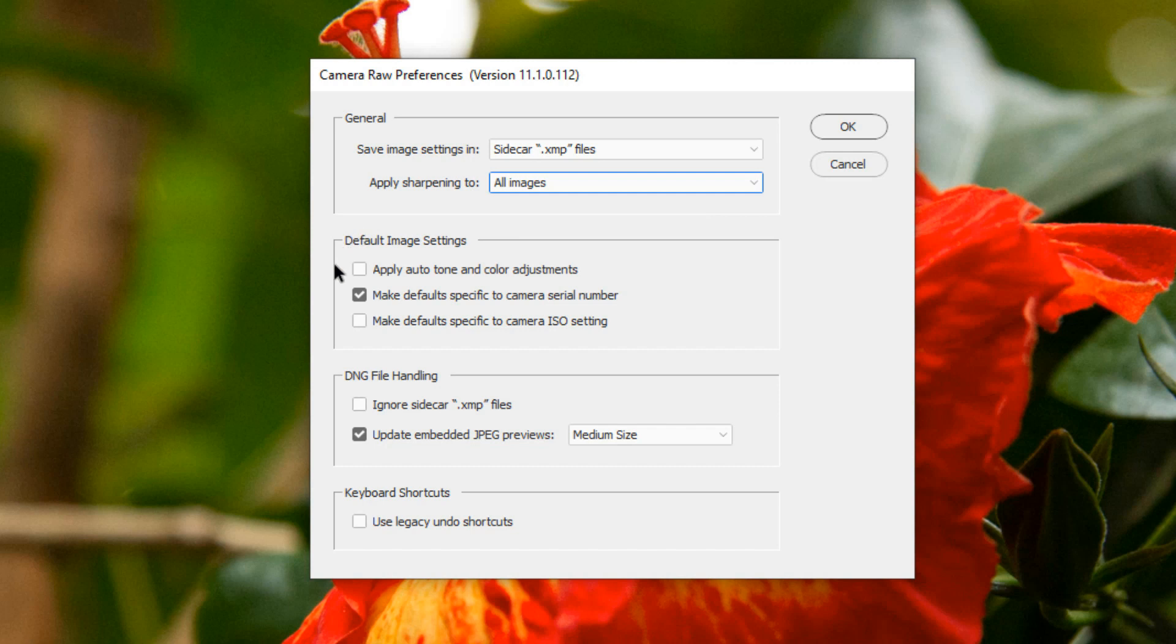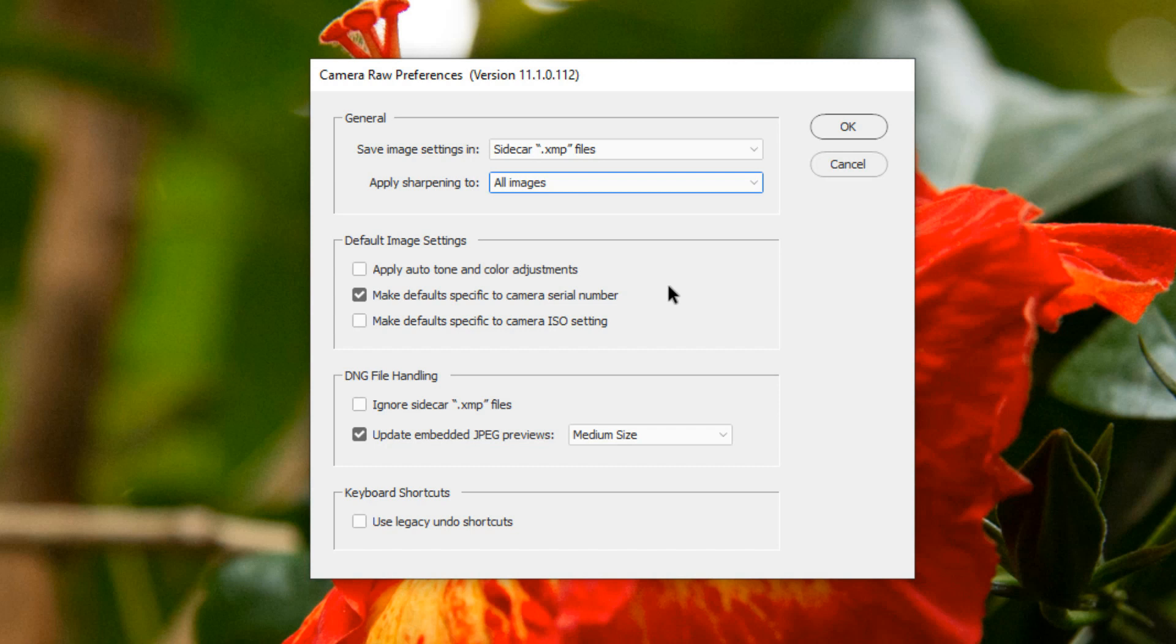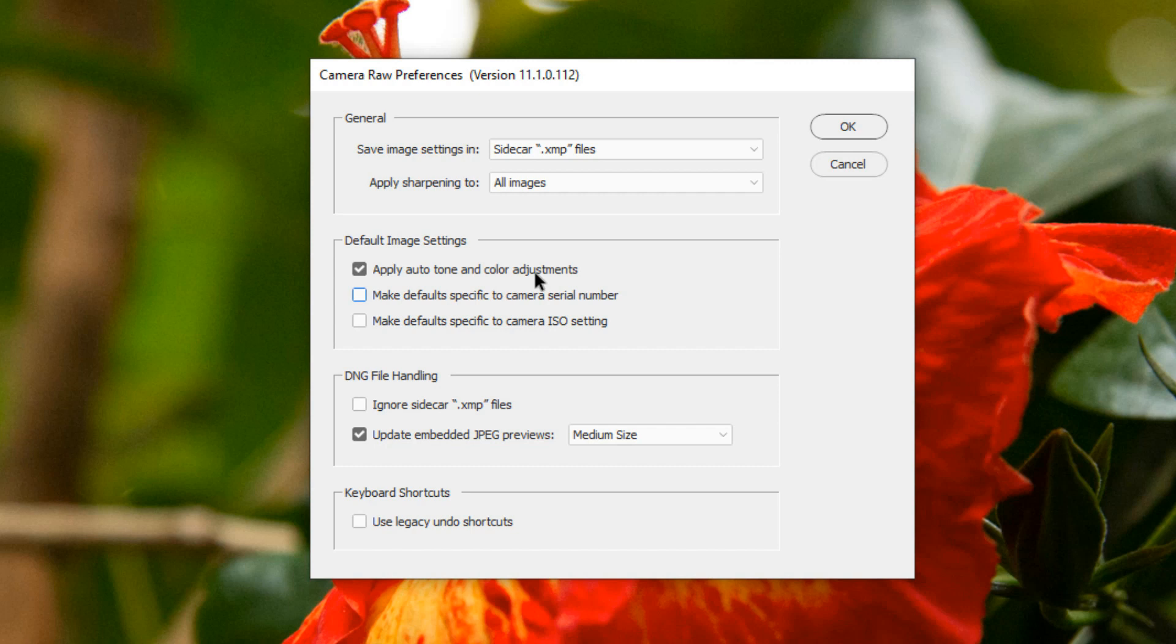In the default image settings options, there are several options you can use to tell the Camera Raw editor how to edit your photos with default settings. If you routinely use the Auto Tone button to apply auto toning to your photos before you make other adjustments, it might be handy to check Apply Auto Tone and Color Adjustments so that whenever you open a file in the Camera Raw editor, it will be automatically toned.